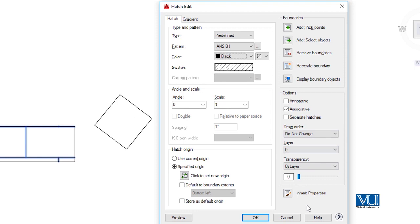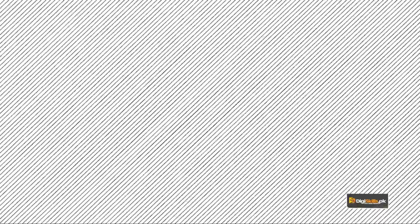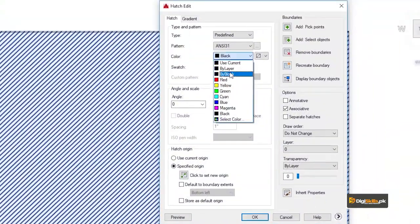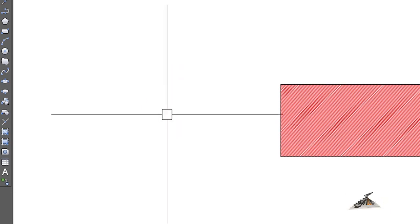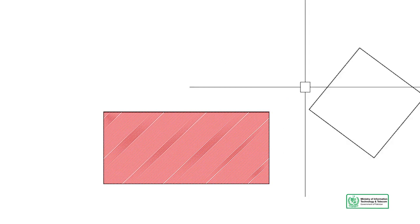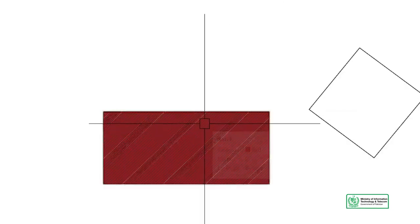This way we can change the options and now move to the gradient command. When we have an object like this with a hatch, we can change the color. The hatch command has a side option and hatch edit option. In summary, from what we have seen in CAD, we can change the pattern, change the color, change the line distance, and change the overall hatch design.